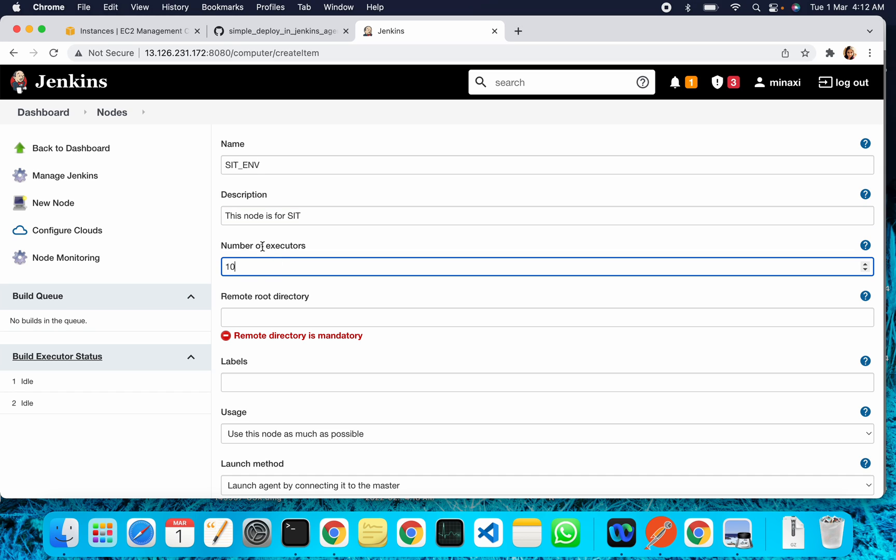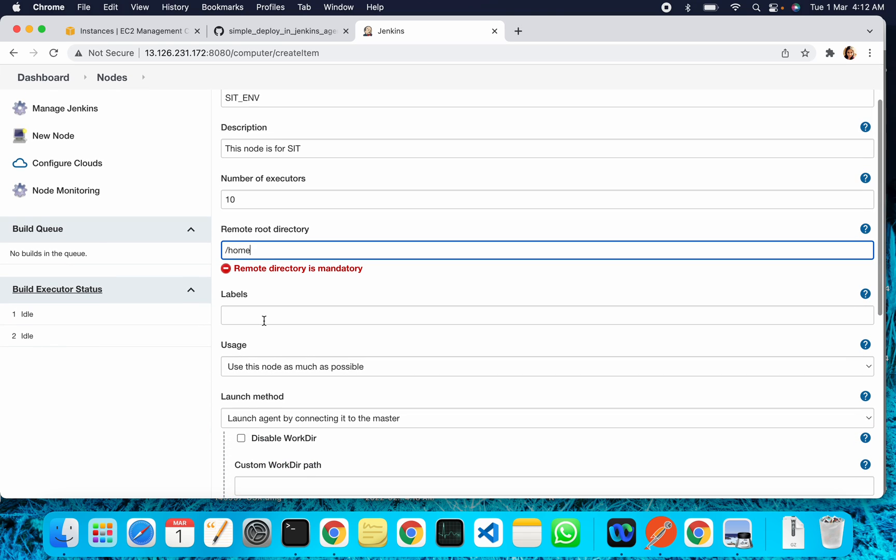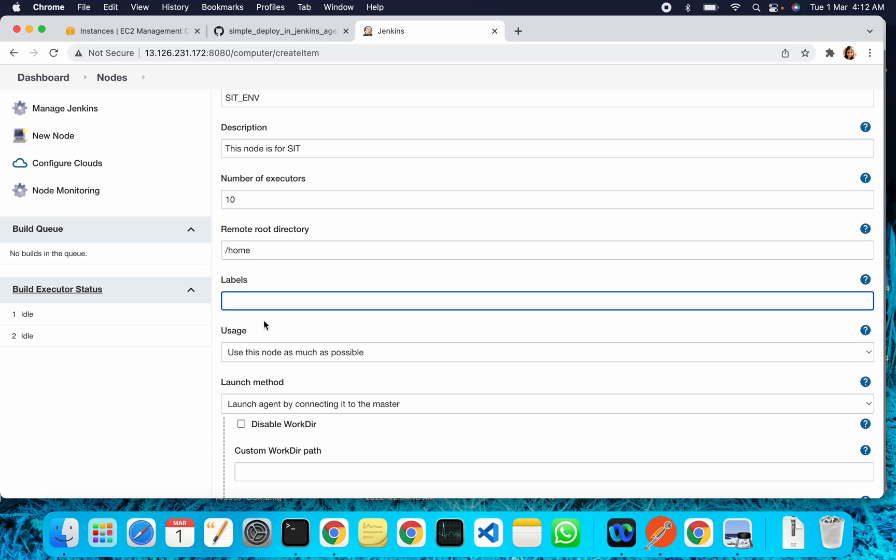For the remote root directory, I can give any remote root directory, for example /home, or simply /home as well. Labels are very important - we provide this label in our job so that the job can run on this particular slave. For example, I'm giving this label as SIT.